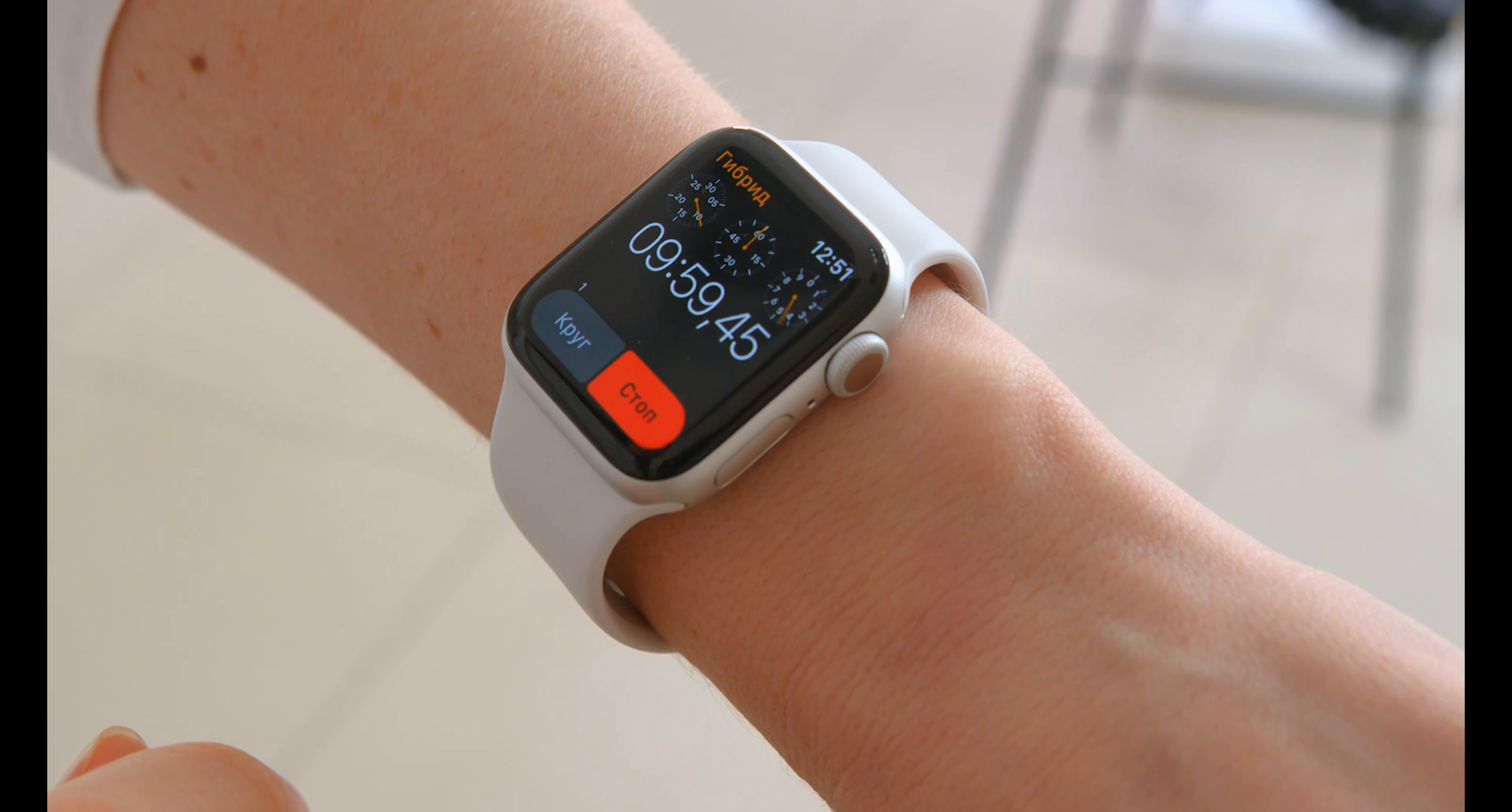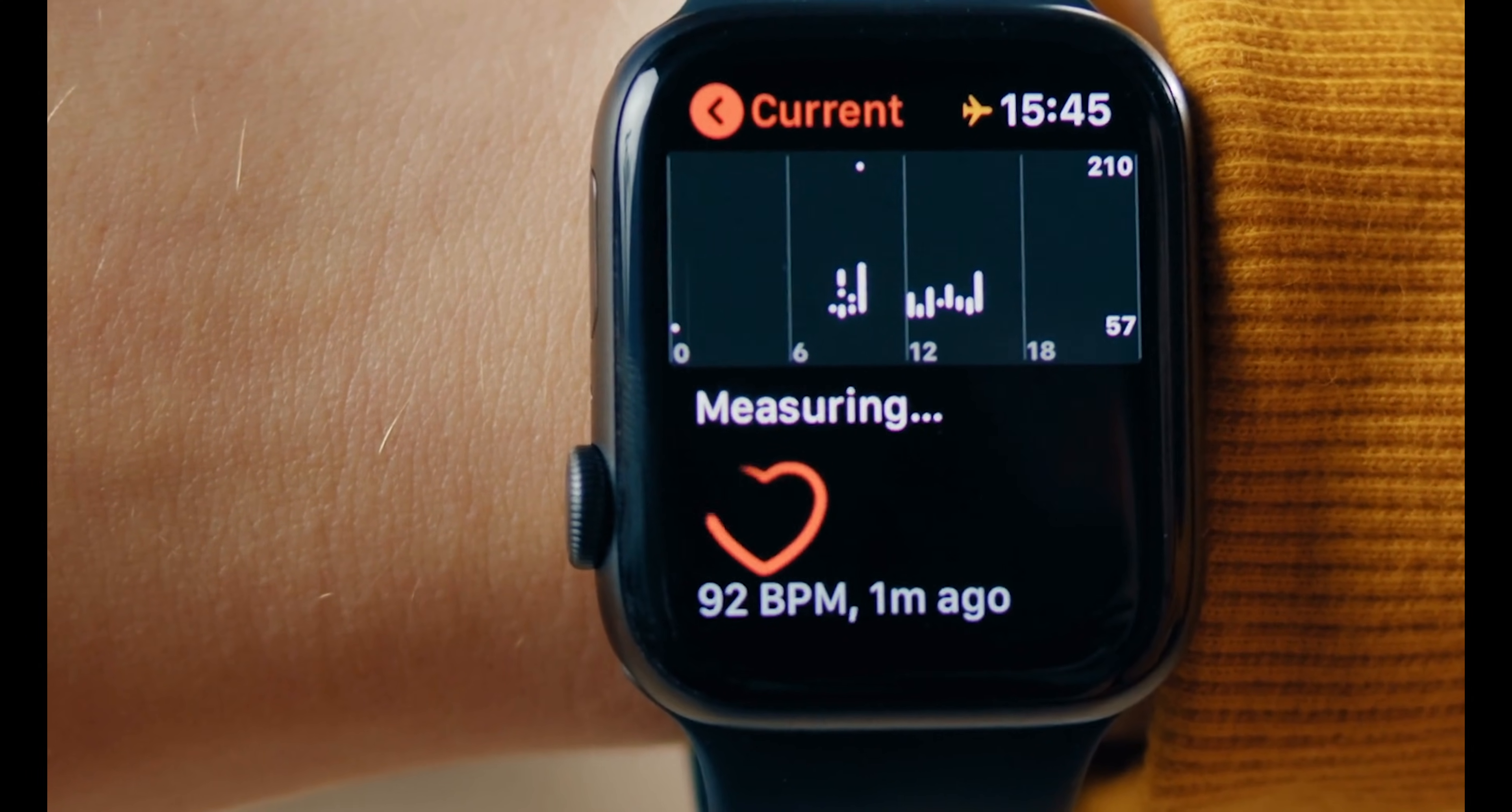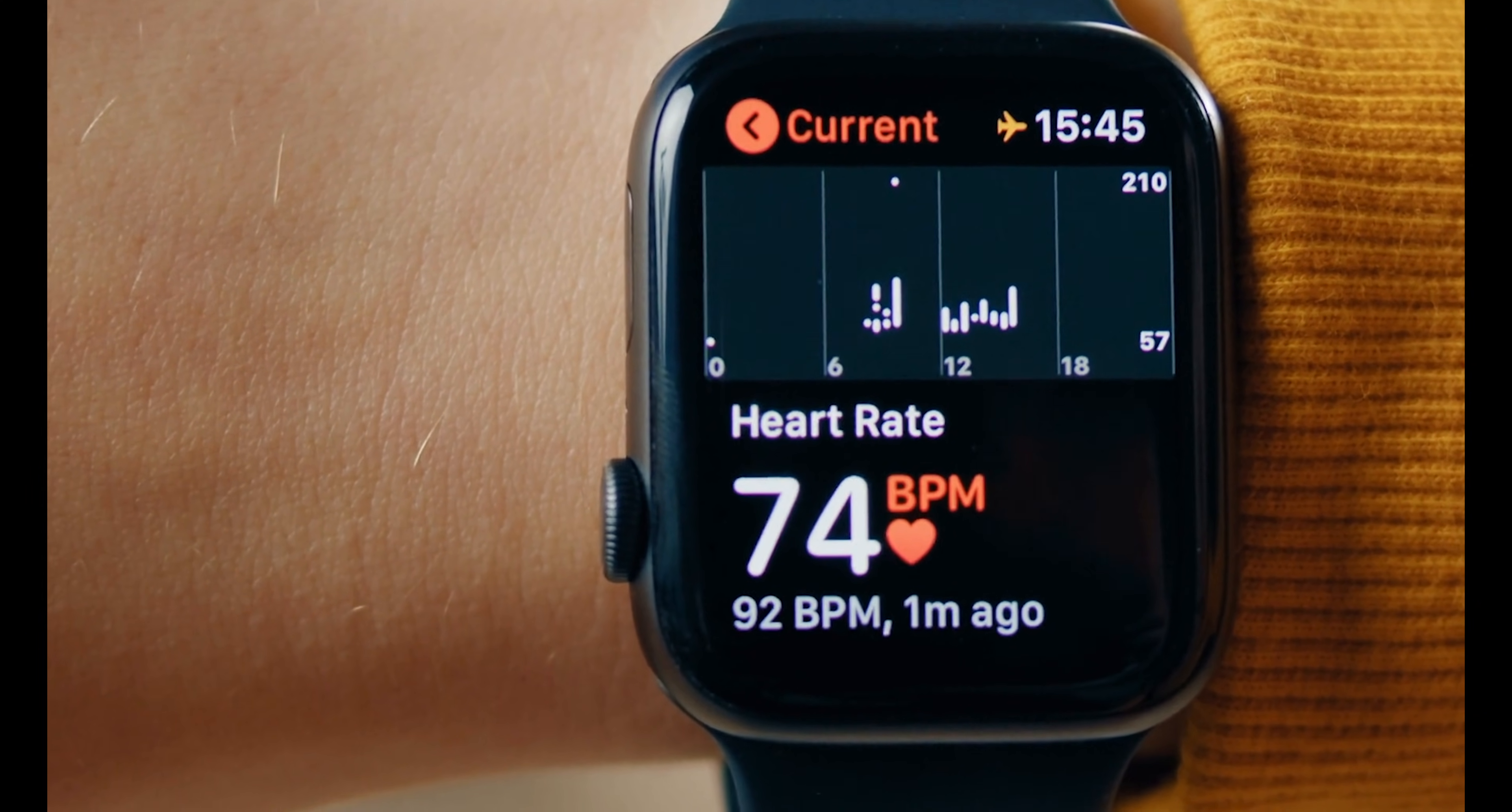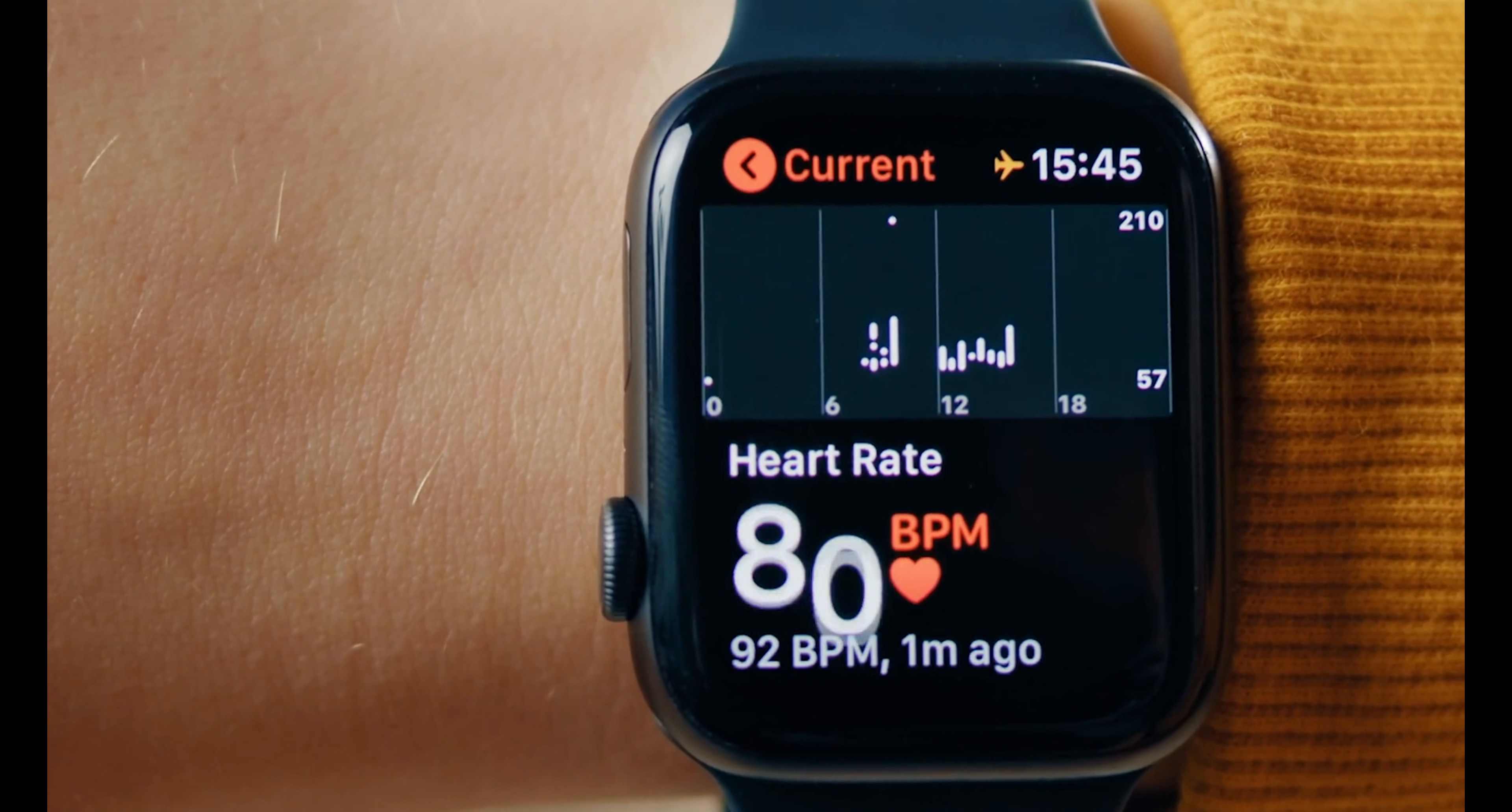Brands like Fitbit, Apple, and Garmin are integrating advanced sensors and AI to give you real-time health insights. It's like having a personal doctor on your wrist.